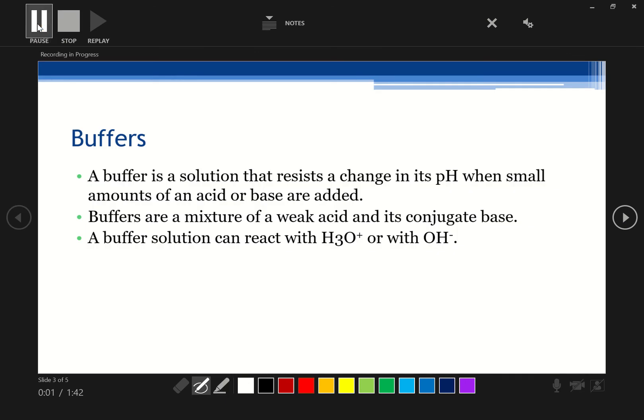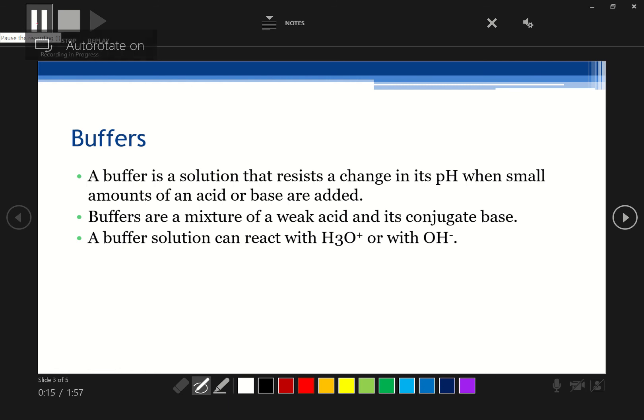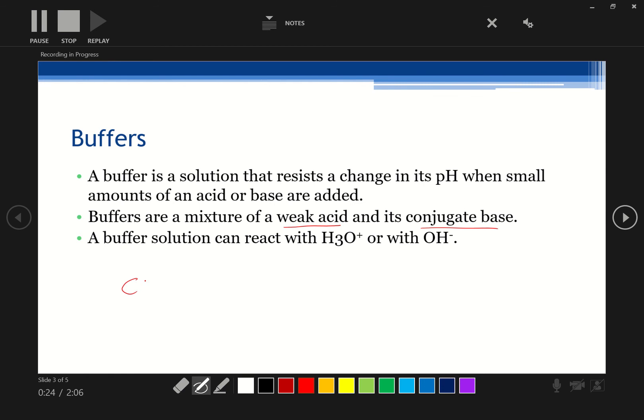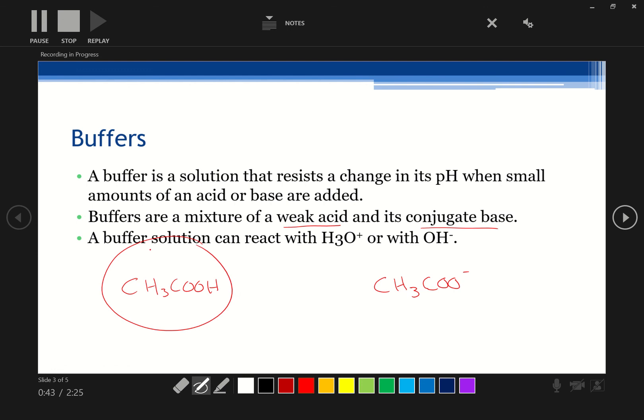Okay guys, we're going to be talking about buffers. Buffers are a solution that resists change in pH when you add a little bit of acid and base. Let's get a bit of stylus work on here as well. I'm going to disconnect my keyboard and put my computer flat. So a buffer is a mixture of a weak acid and a conjugate base. A good example, ethanoic acid, CH3COOH, and its conjugate, CH3COO-, right there.